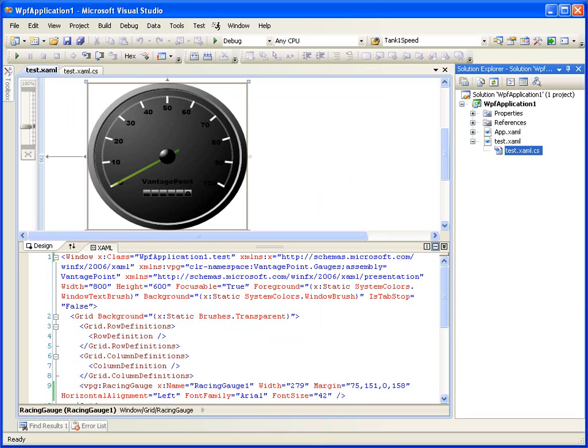Now in Visual Studio, I've already done that to save us some time, so I've actually imported that in and made some adjustments.